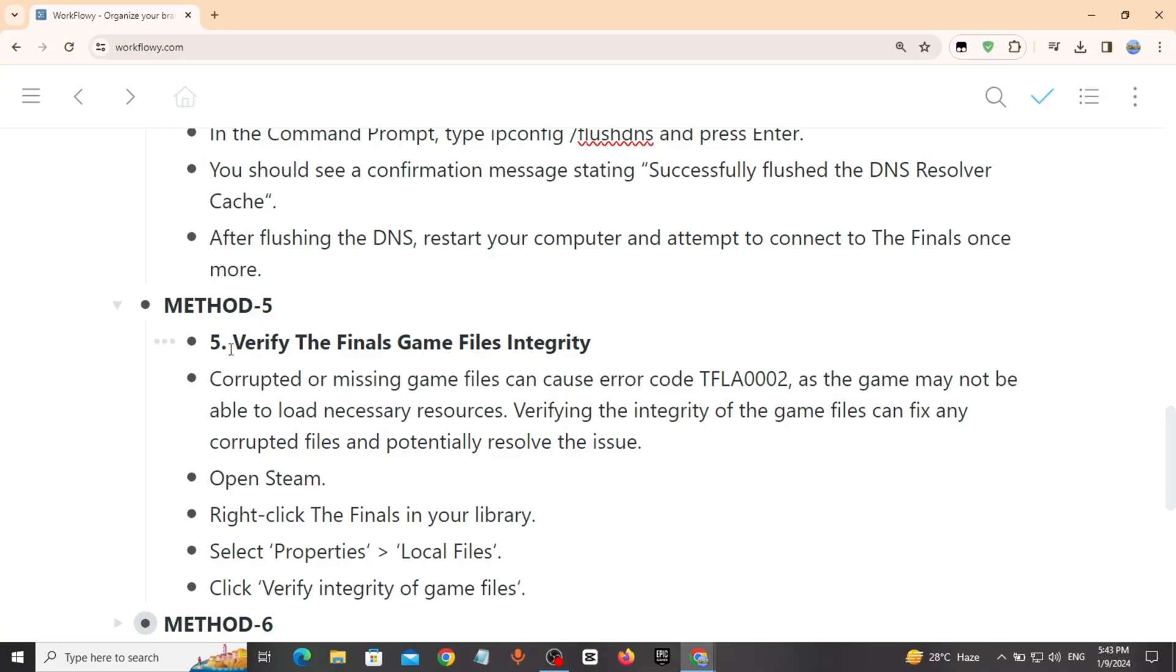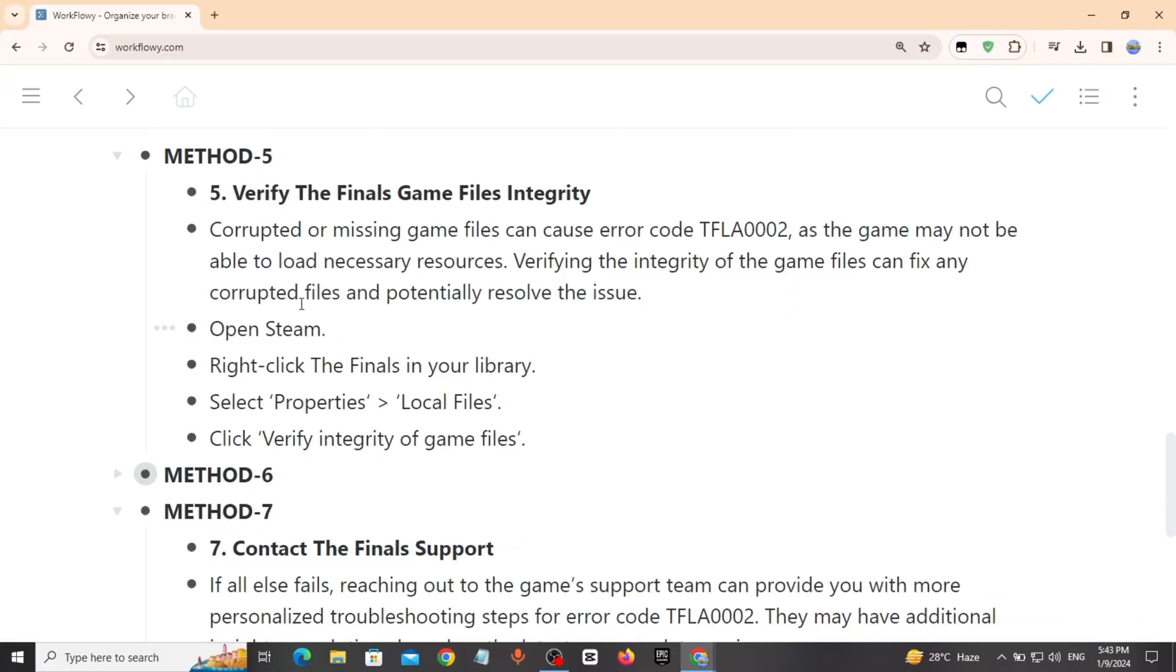Method 5: Verify The Finals game files integrity. Open Steam, right click The Finals in your library, select Properties, select Local Files, then click Verify Integrity of Game Files.